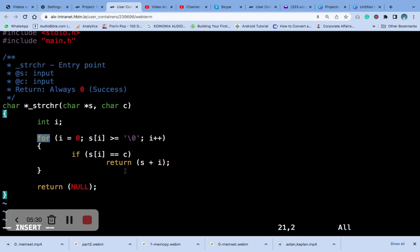At the end, it returns a pointer. It returns a pointer to the character if it was found, and if it was not found, it returns null, which is this null that you are seeing here. The function is similar to the standard character function.